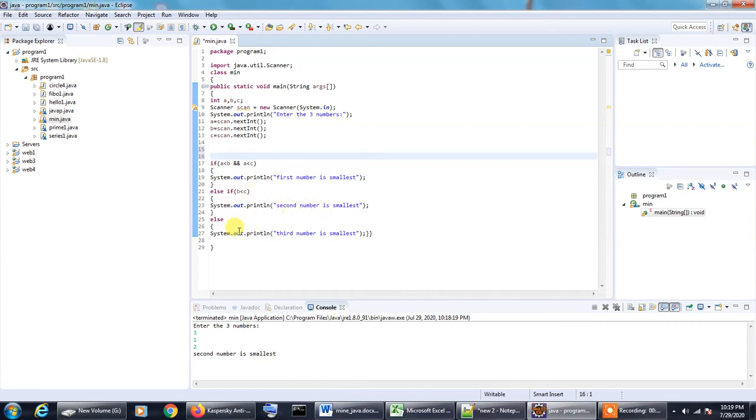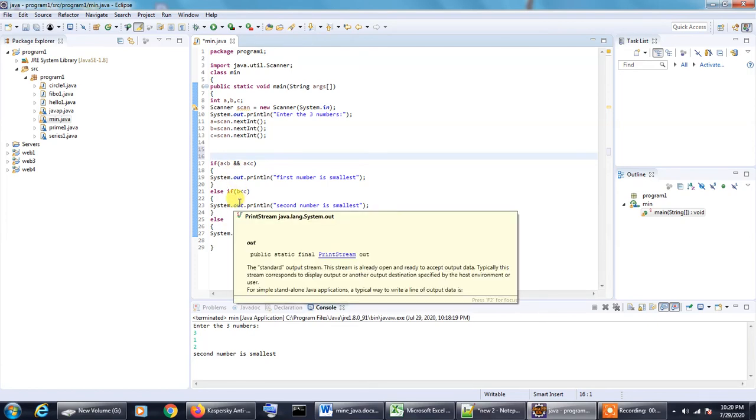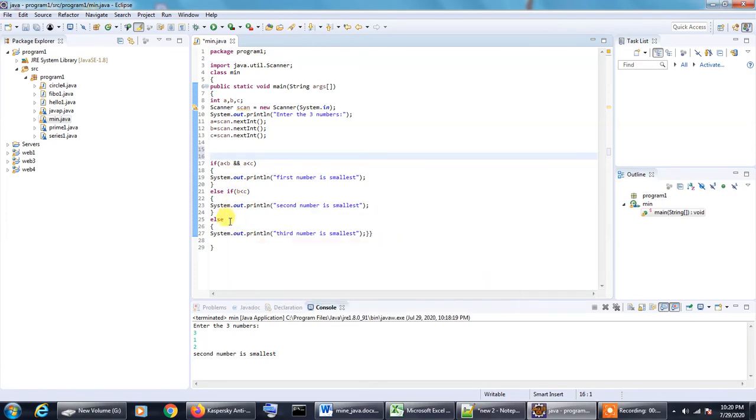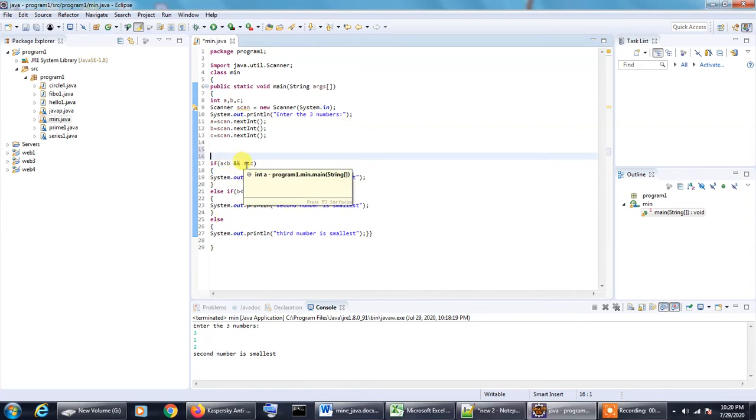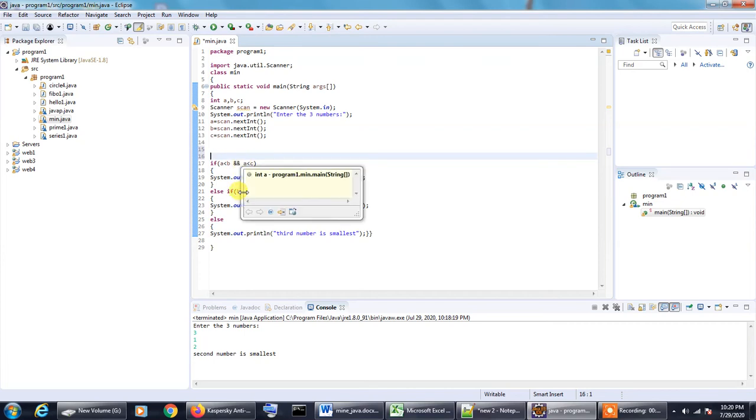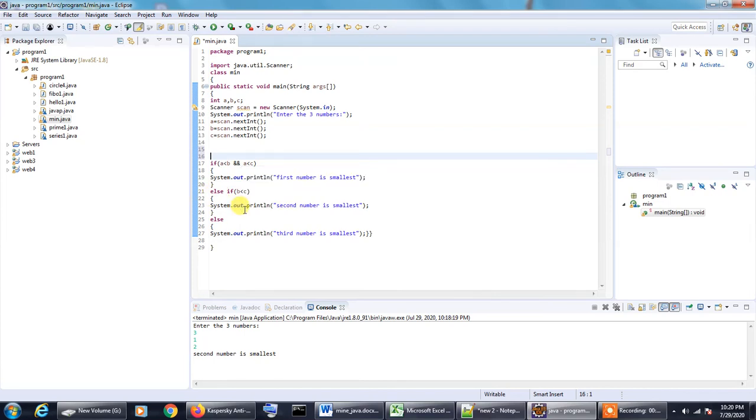Otherwise, if all these checks fail, then the only check that remains is C. If A is less than B and A is less than C, then A is the smallest number. If B is less than C, it is the smallest number. If both these conditions fail, the obvious conclusion is that C is the smallest number, that is the third number in the series is the smallest one.